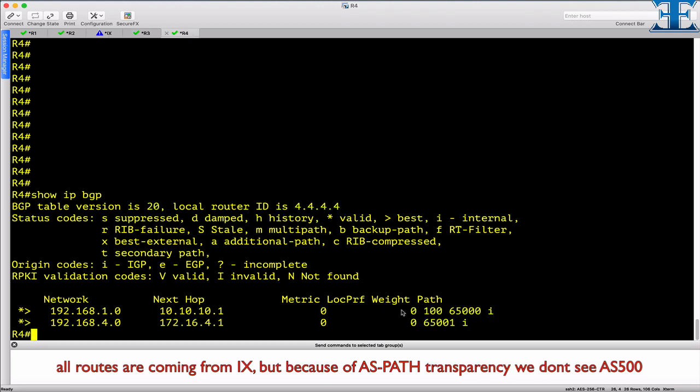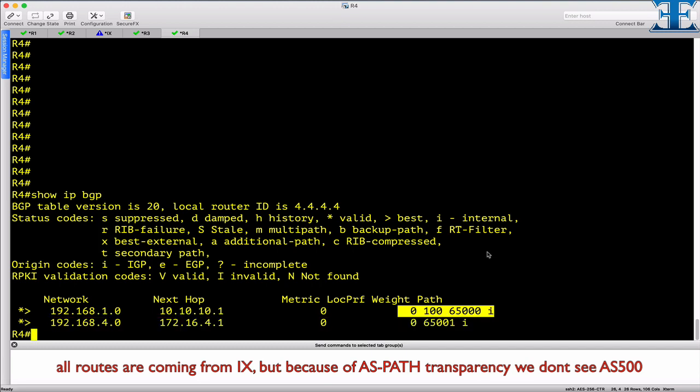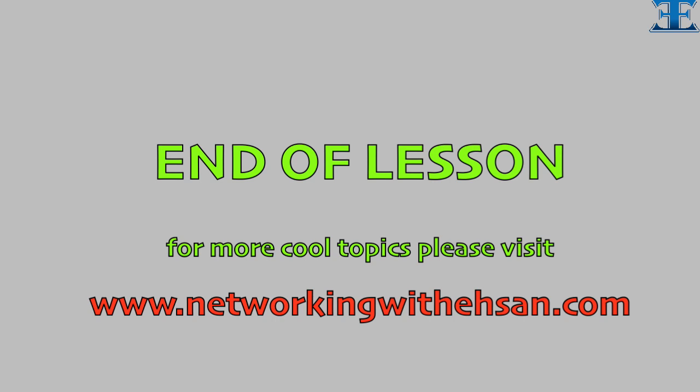So that was a lesson about route server function. I hope you enjoyed the video. For more cool topics please visit my website on www.networkingwithsan.com or join my YouTube channel. Stay safe and see you soon again.